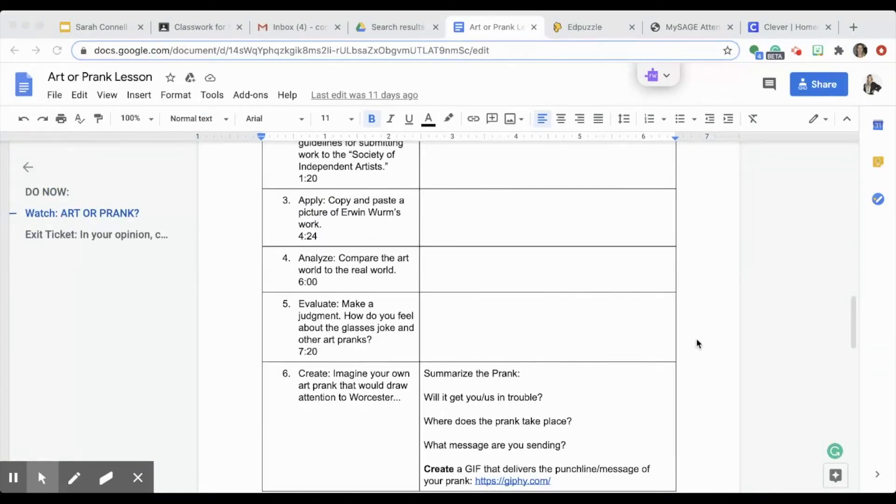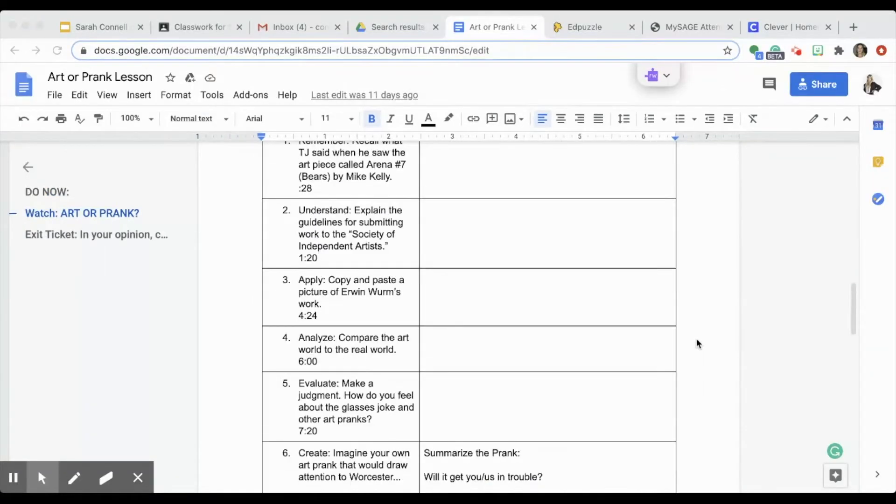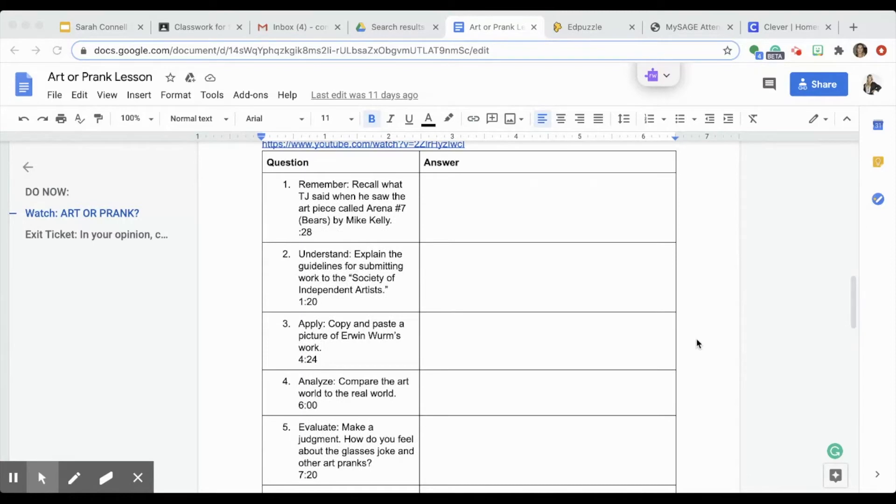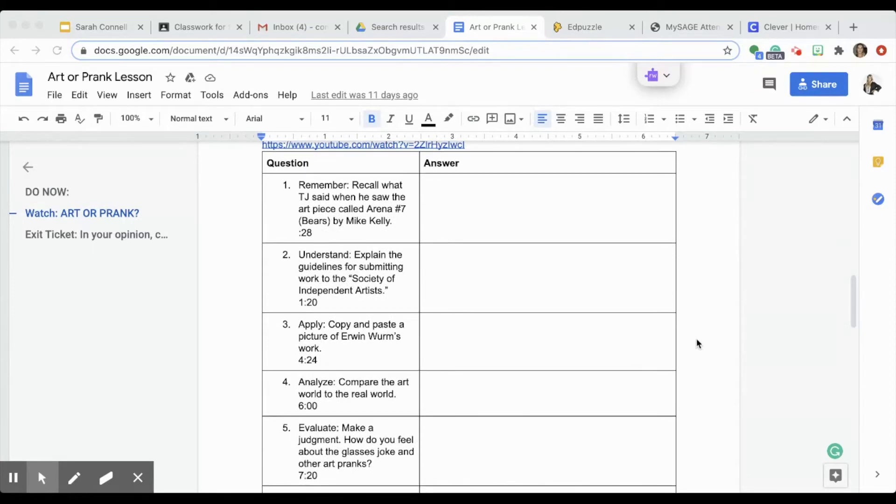Rather than reinventing the wheel, I was just able to use this information, I found it extraordinarily helpful, and set about creating some new Edpuzzles.